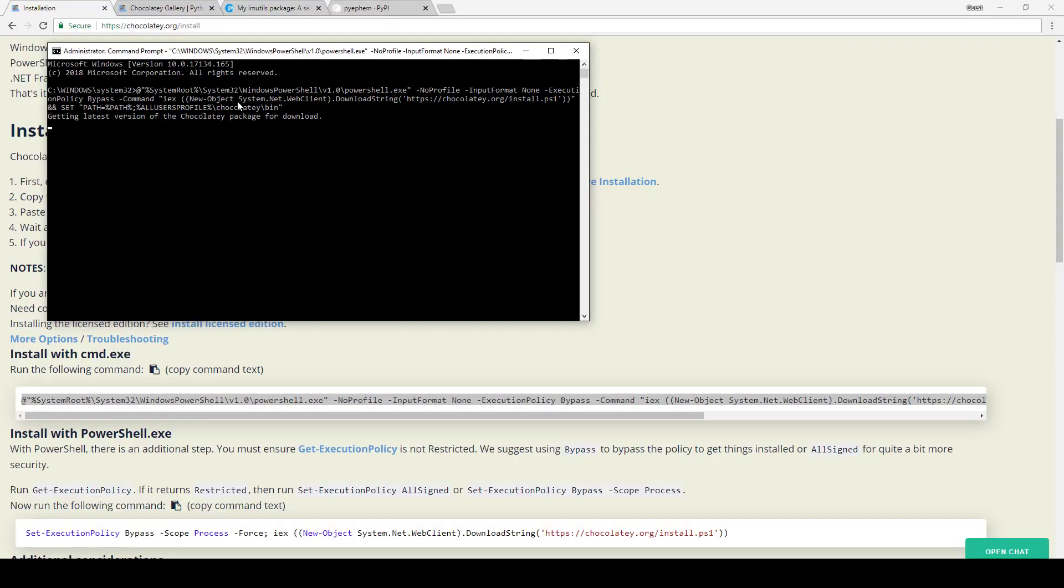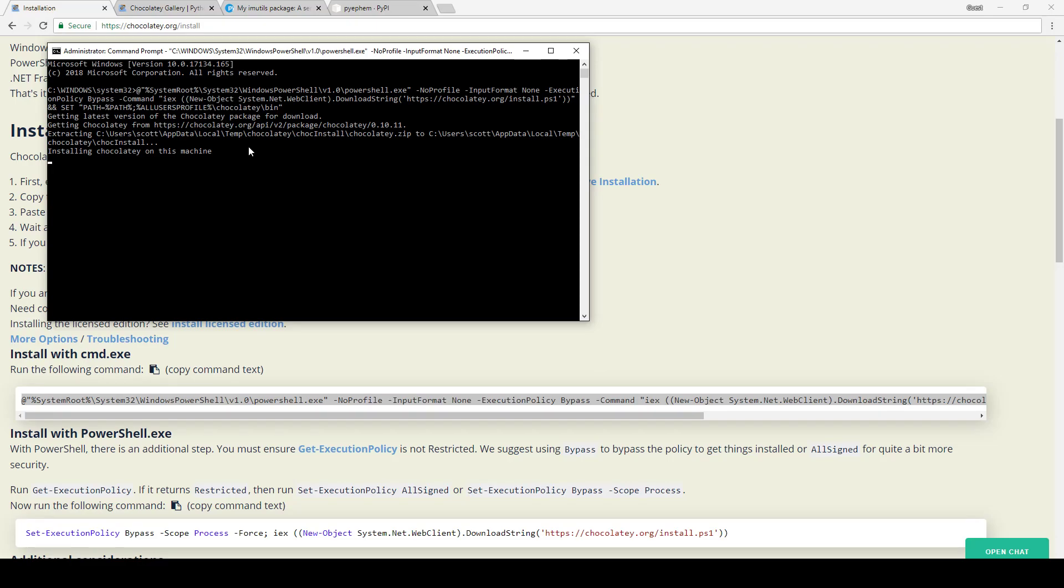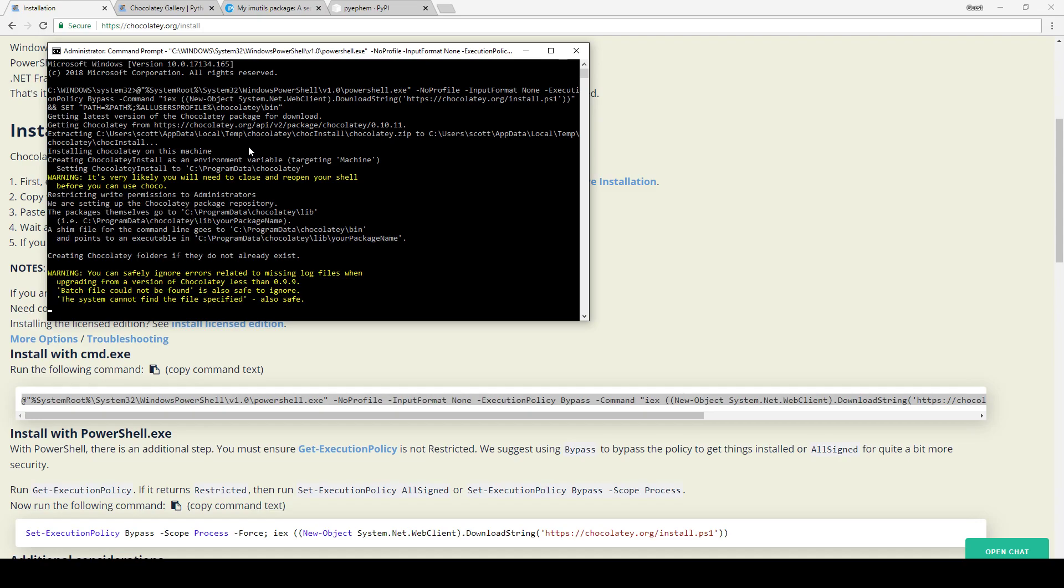It will ask you for verification that you want this to be able to make changes to your system. Say yes, and then simply right-click and that will paste that in there. If it doesn't execute right away, hit enter and it should execute. In my case, Chocolatey is already installed, so it's not going to do very much here.